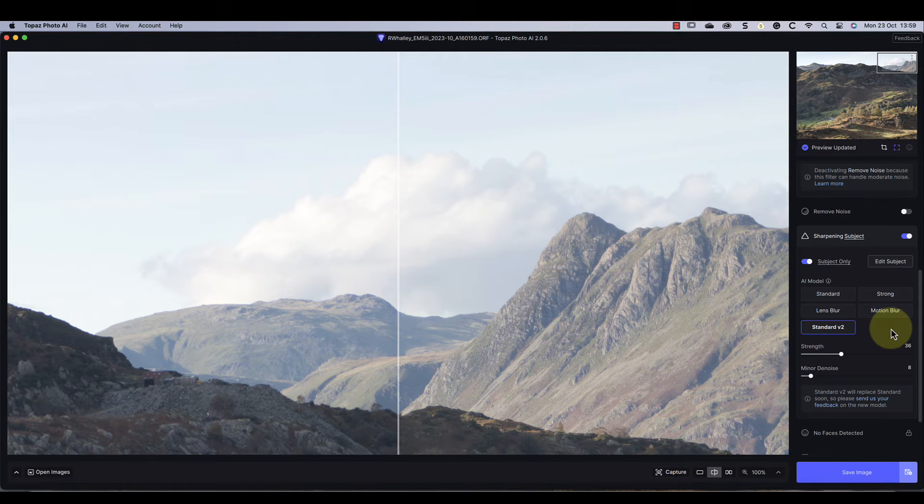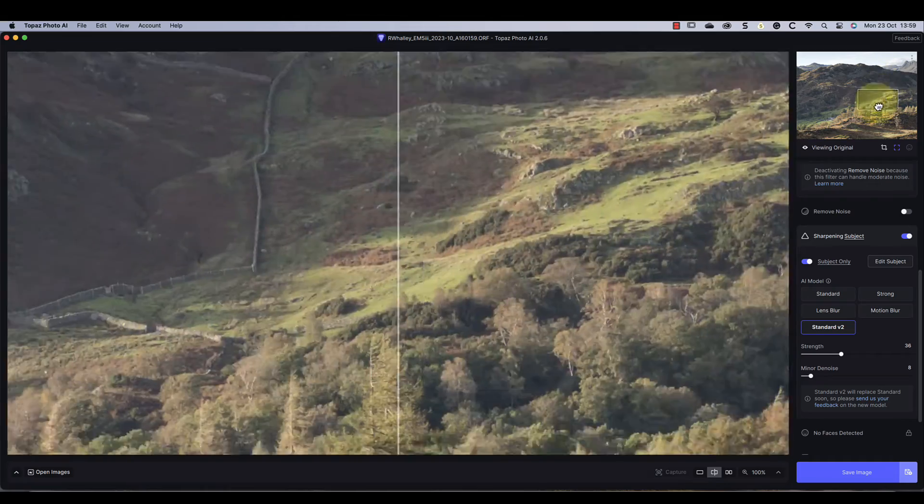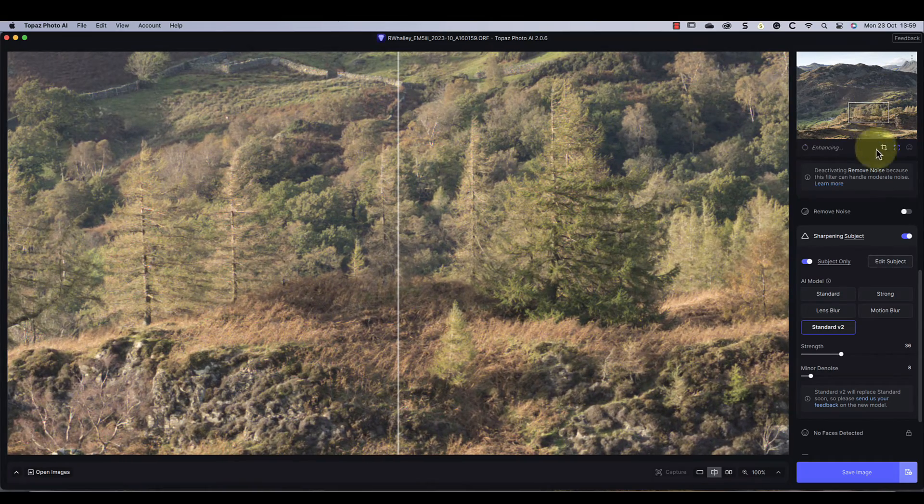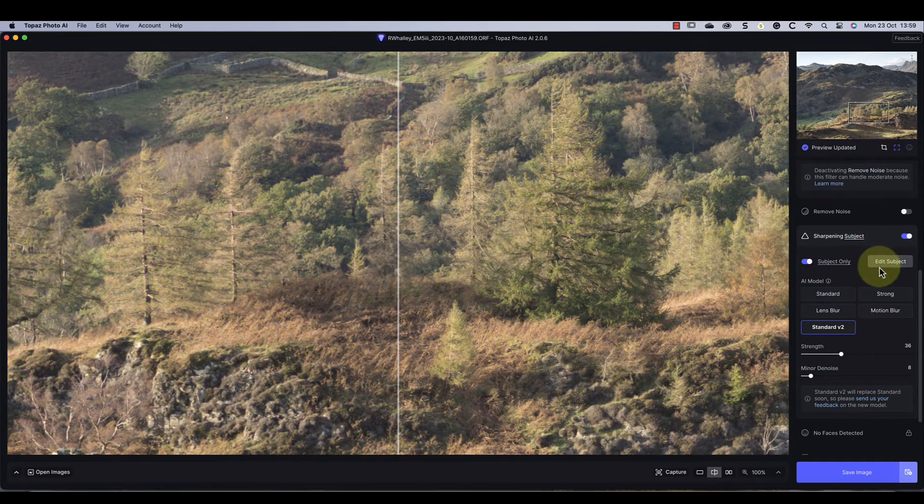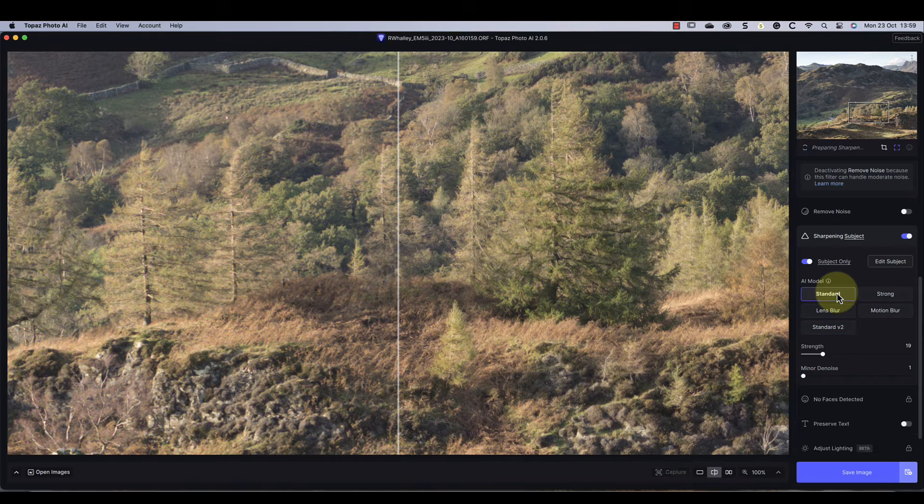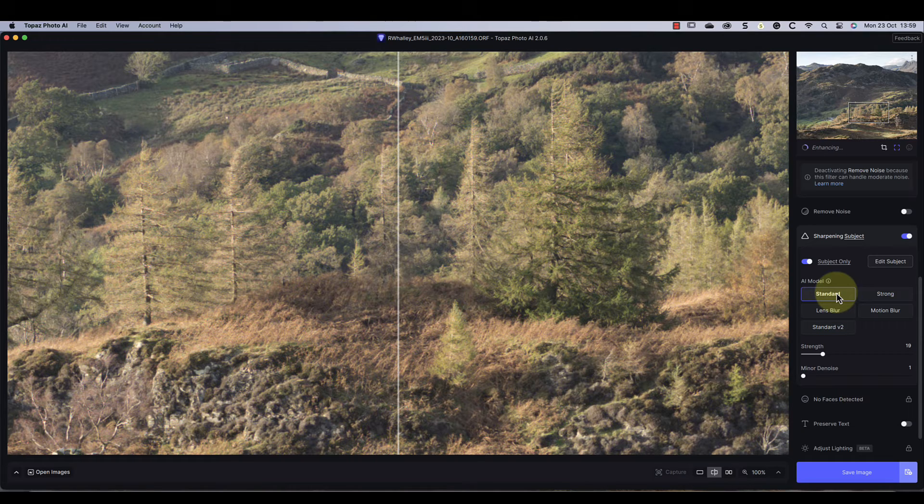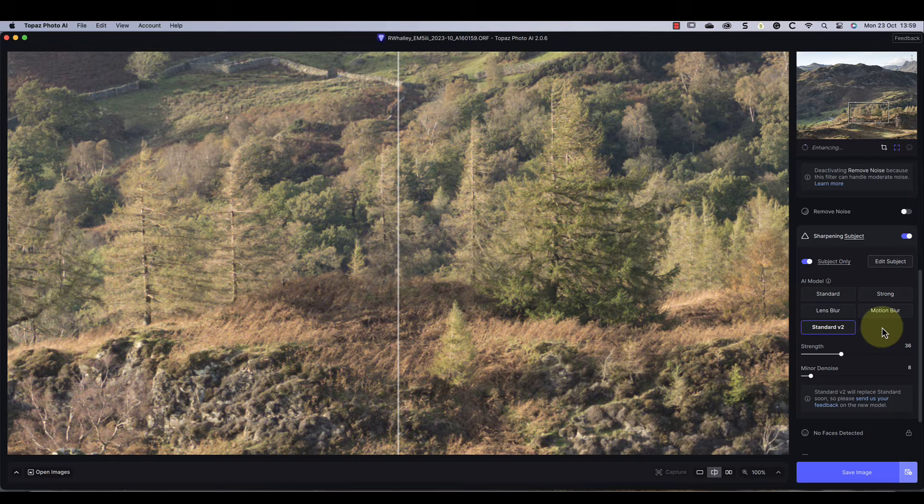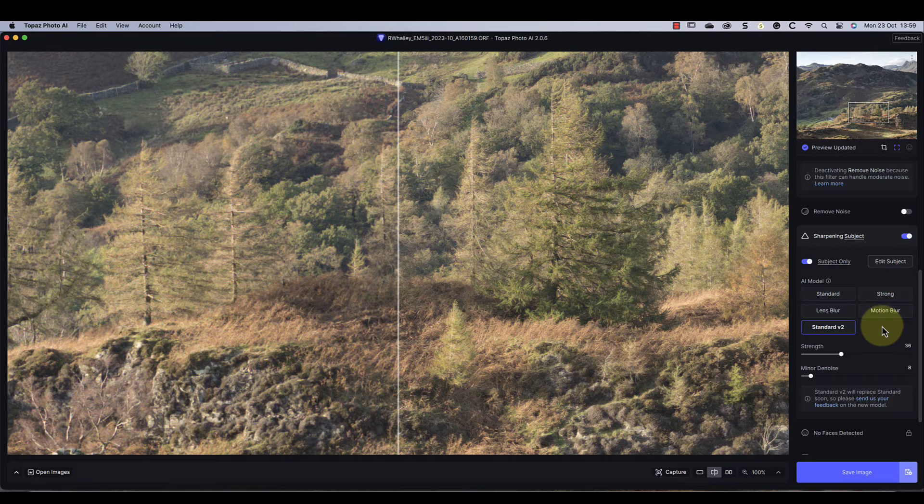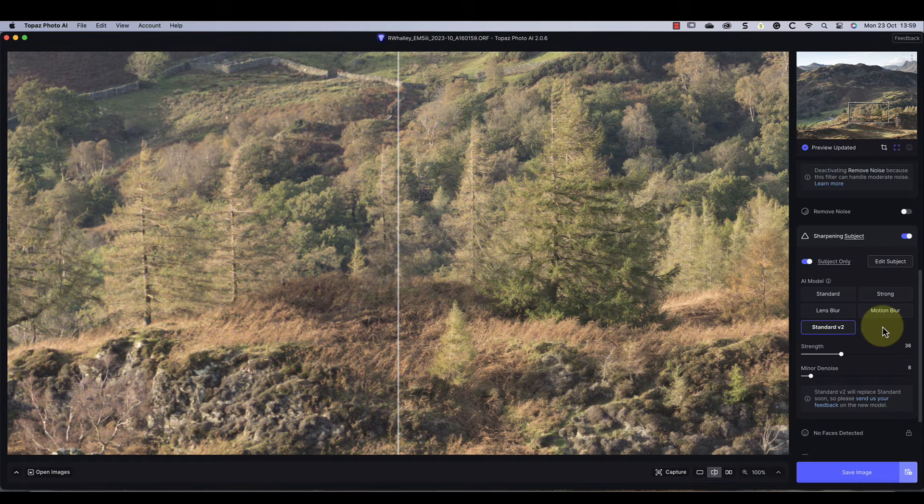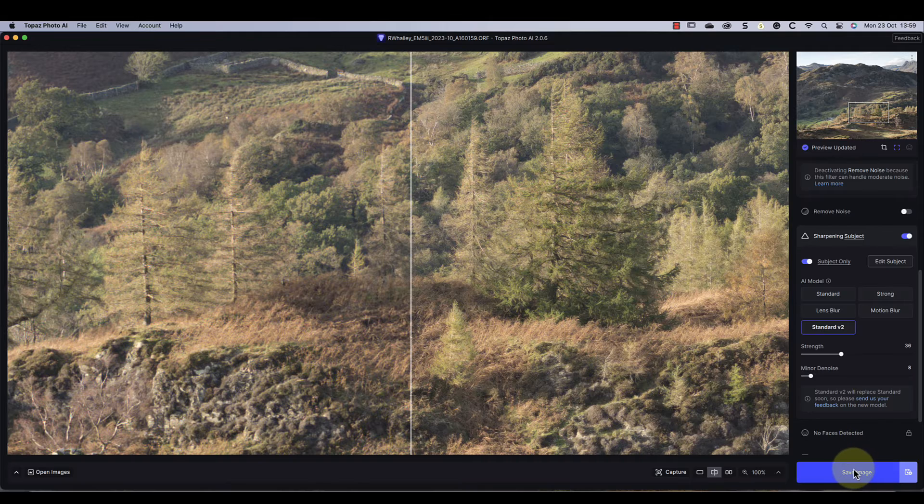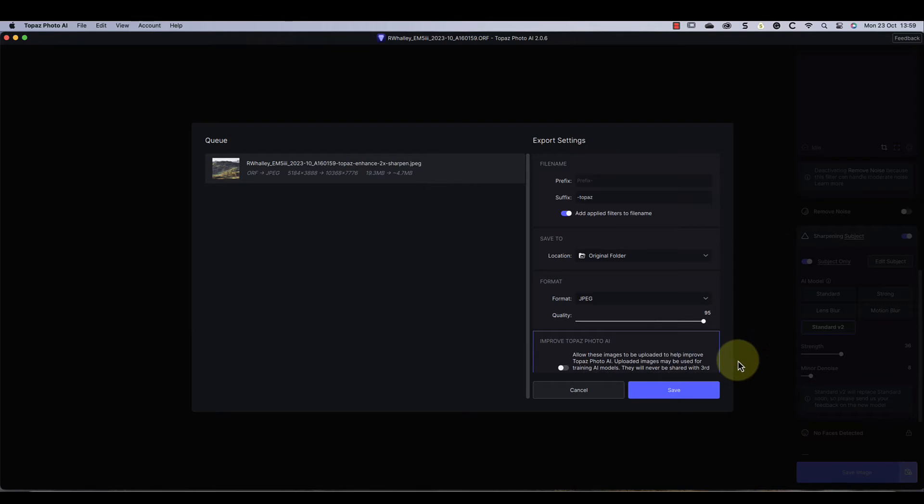Now I can go back to the sharpening section and change the sharpening settings if I need to. Again there are different AI models to apply sharpening. Standard is pretty good for this image, but standard version 2 appears better and it will soon replace the standard model. I'm happy with how the image looks now, so I'll choose the save option to open the queue window.